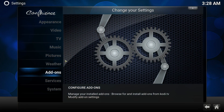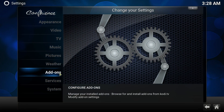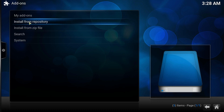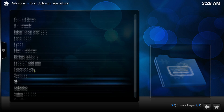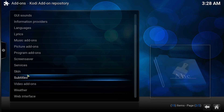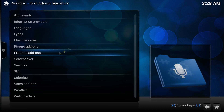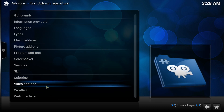First of all, a repository for Kodi is basically a package that includes a lot of add-ons in it. Let me show you the main one that comes with Kodi when you download it — as you can see it has a lot of stuff: skins, video add-ons, programs, pictures, music.